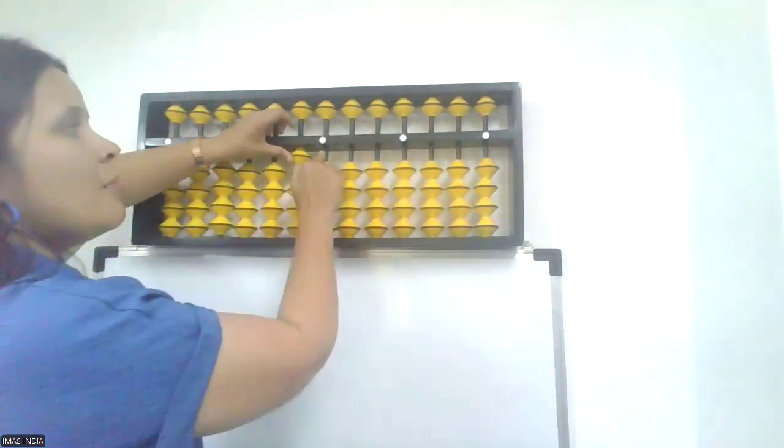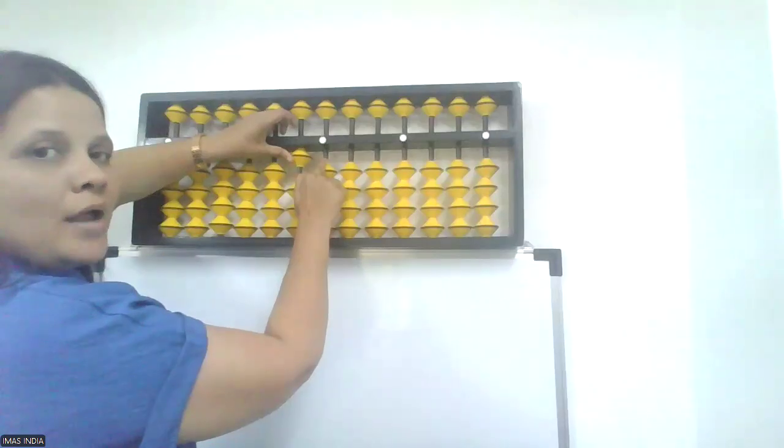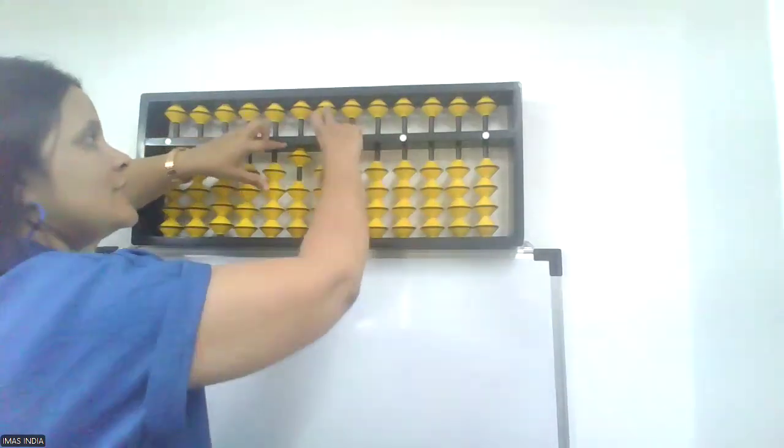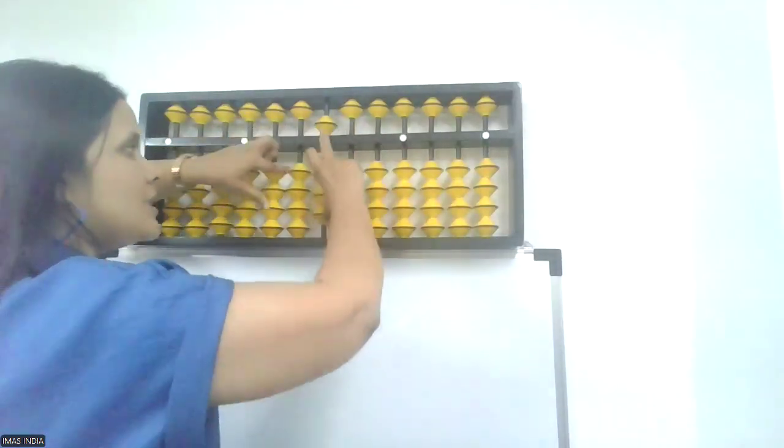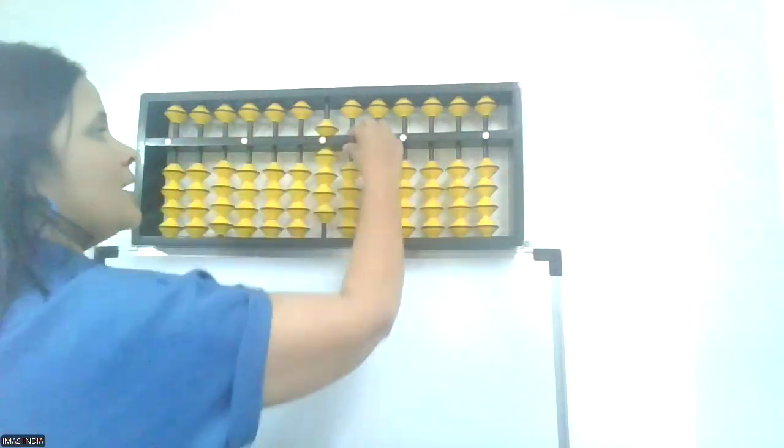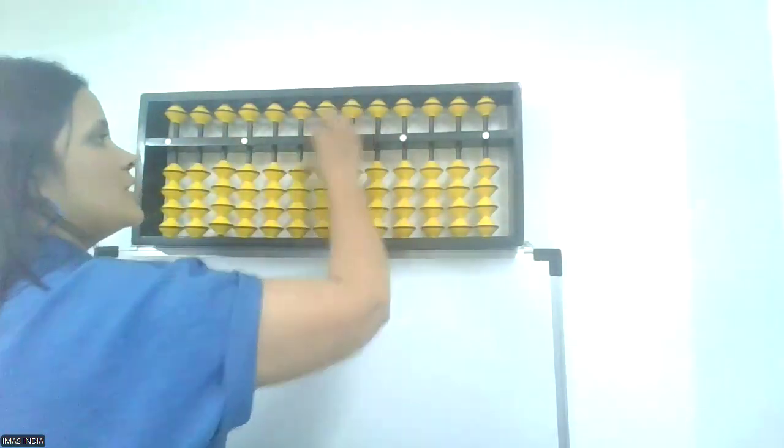10, minus 1. 1's friend is 9. Plus 9, minus 10. Shot clear.